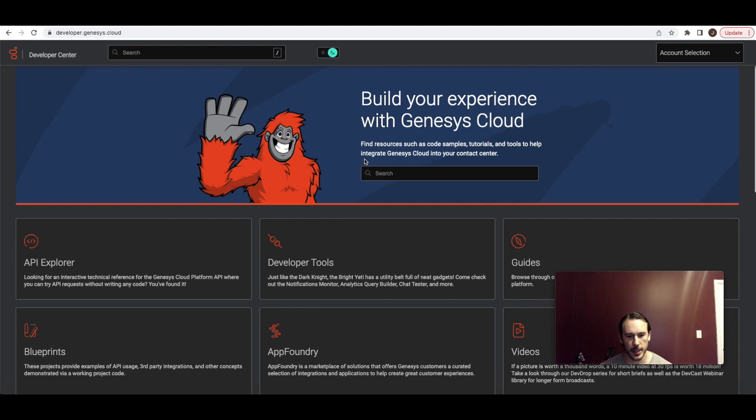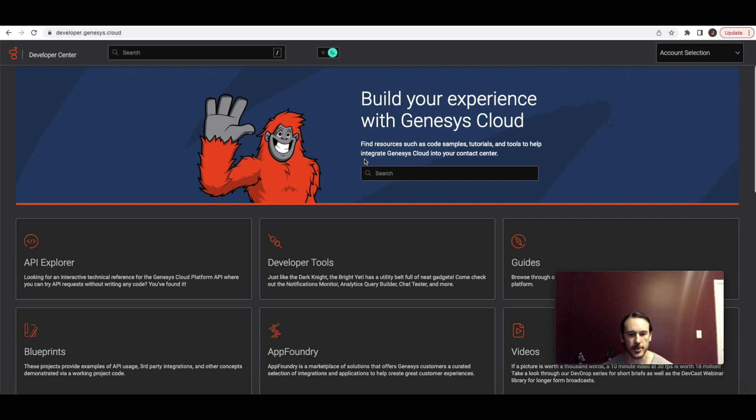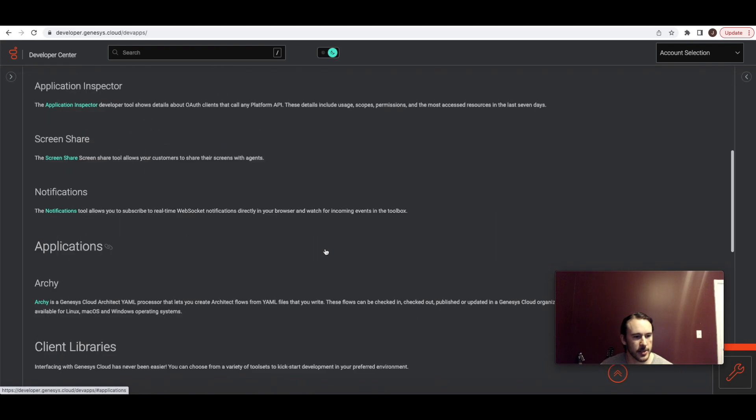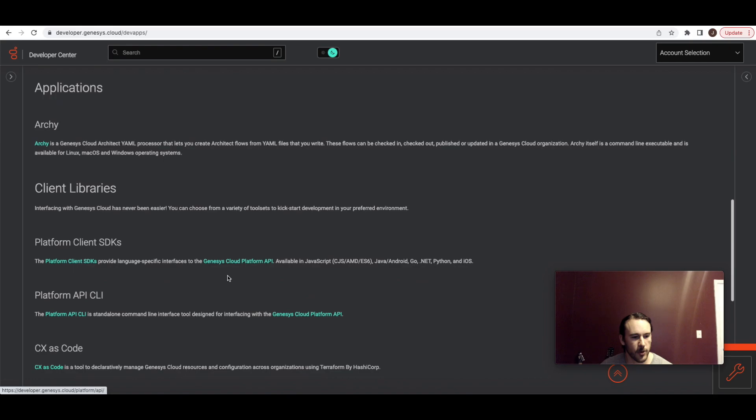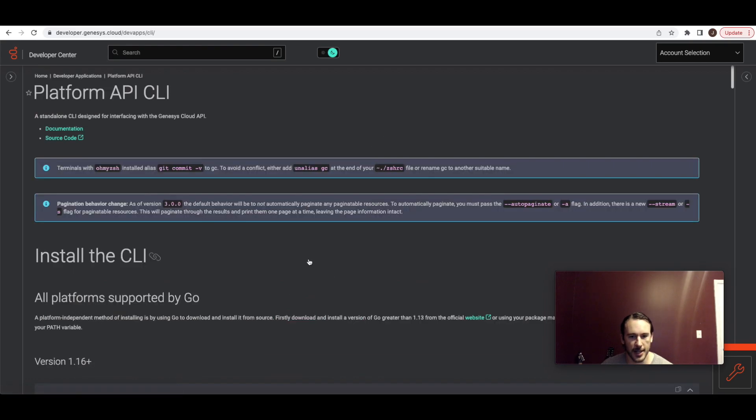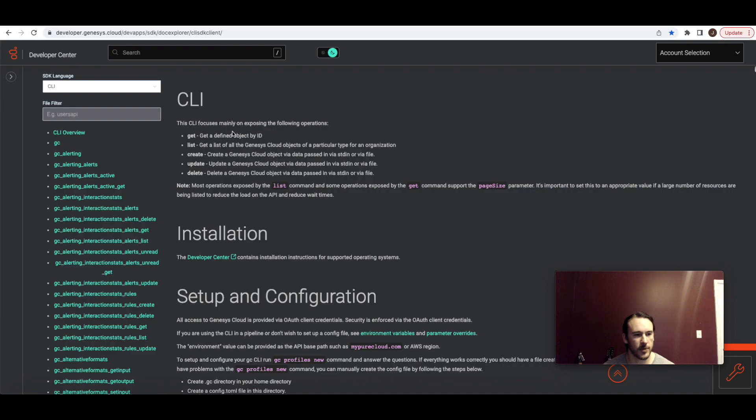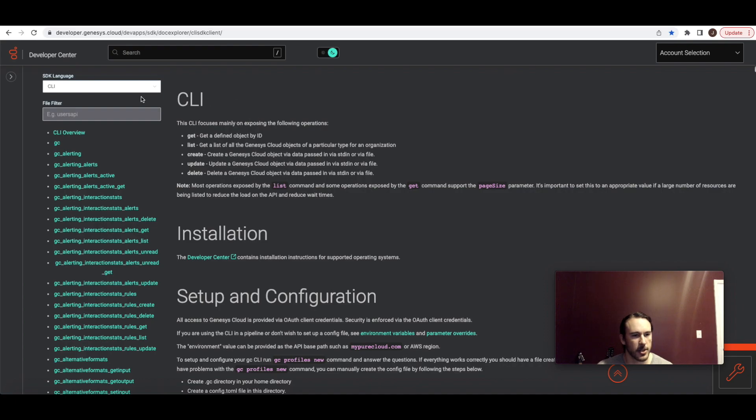I'm going to show one more thing and that's how you can look up the API endpoints that match with Genesis Cloud CLI commands. So to do that you can go to the developer center and navigate to developer tools on the front page and then scroll down until you see platform API CLI and follow that link and then you can click documentation and that will take you to a list of all the CLI commands over on the left side and you can filter those for the ones that you're looking for.